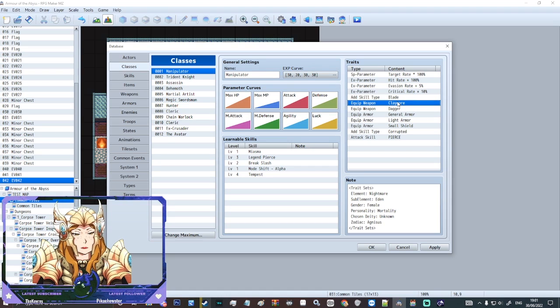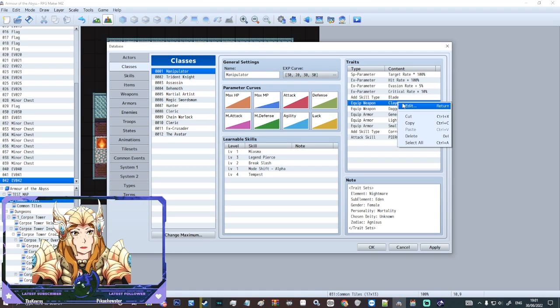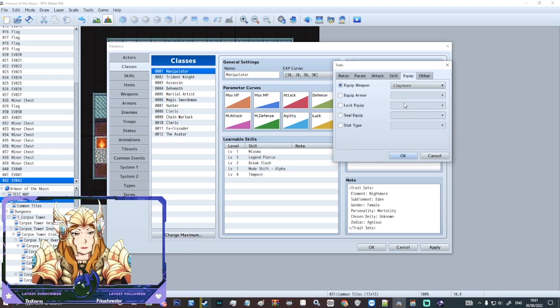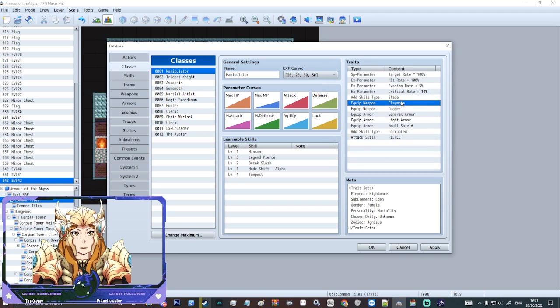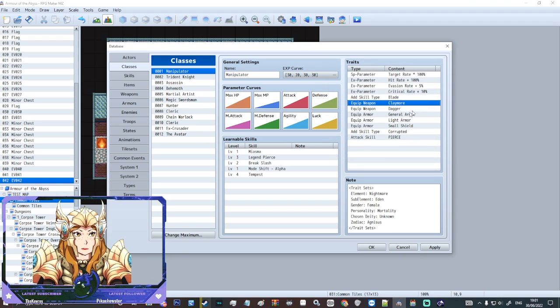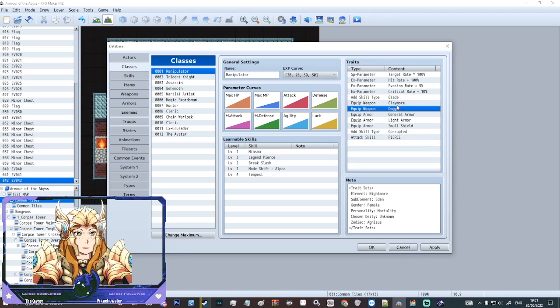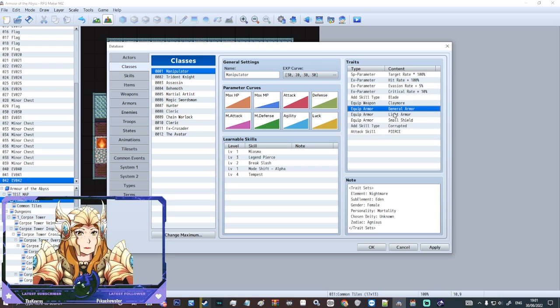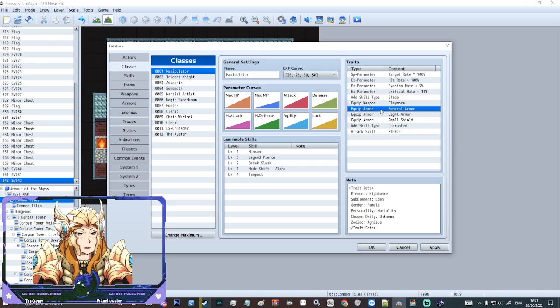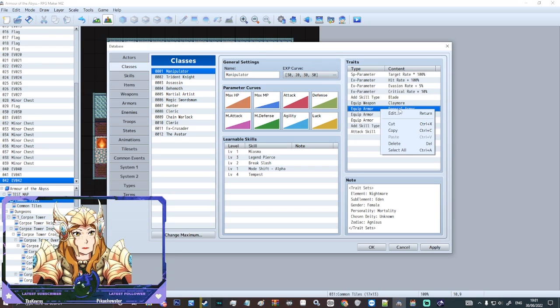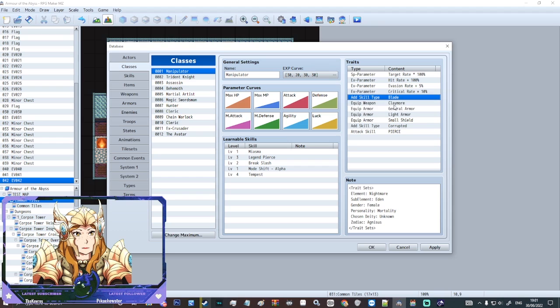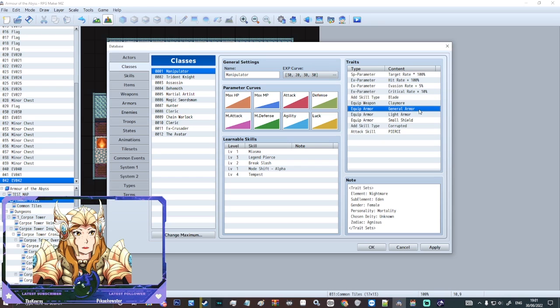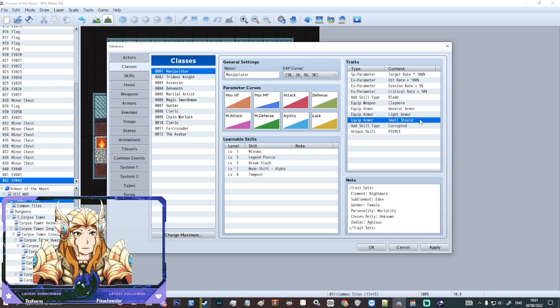Equip weapon types. So we have specific weapon types. So I have big swords called claymores. We have daggers. I'm actually going to remove daggers because this class does not equip daggers. And then you can choose armors like general armor, light armor, small shield, etc.